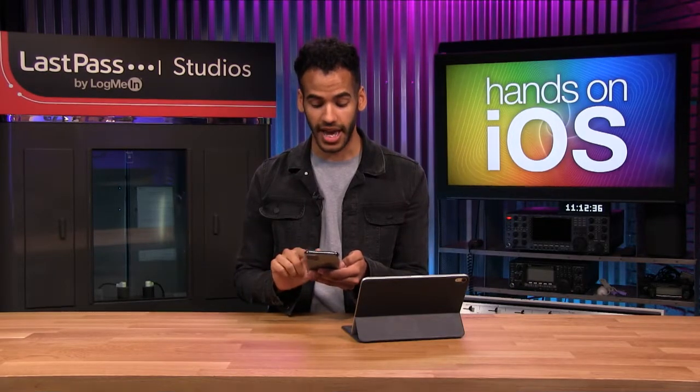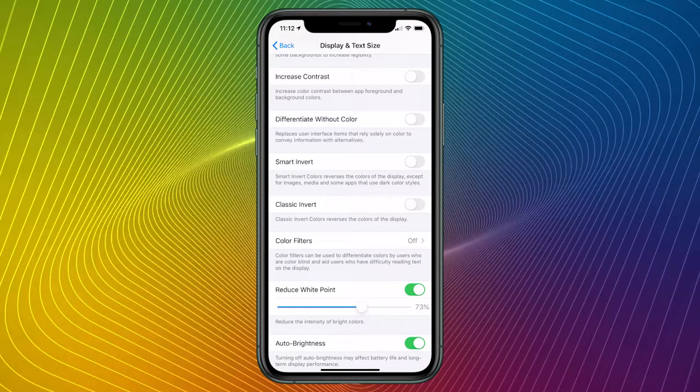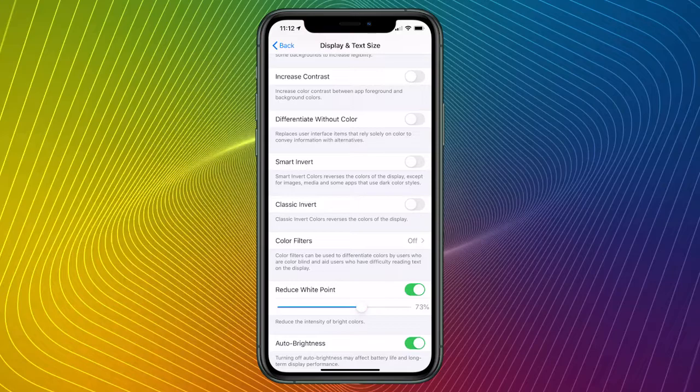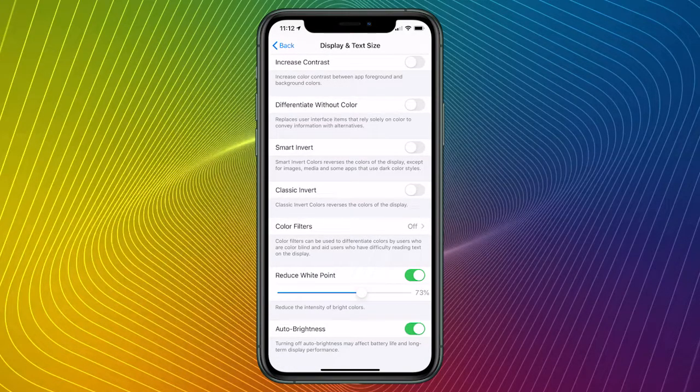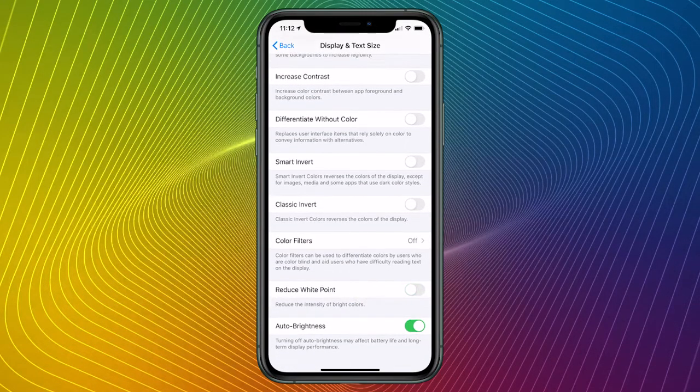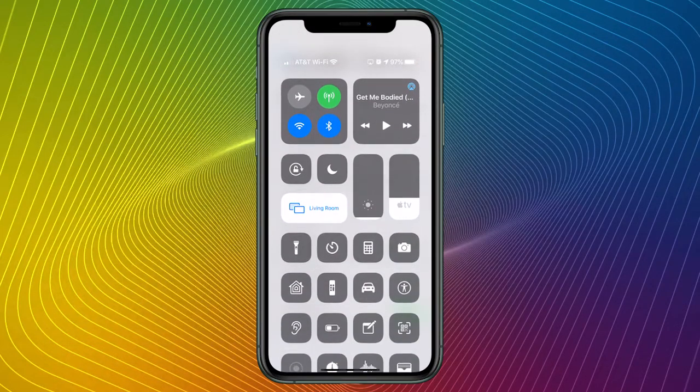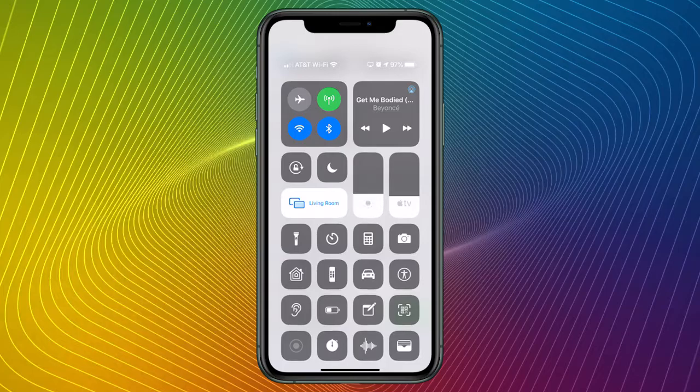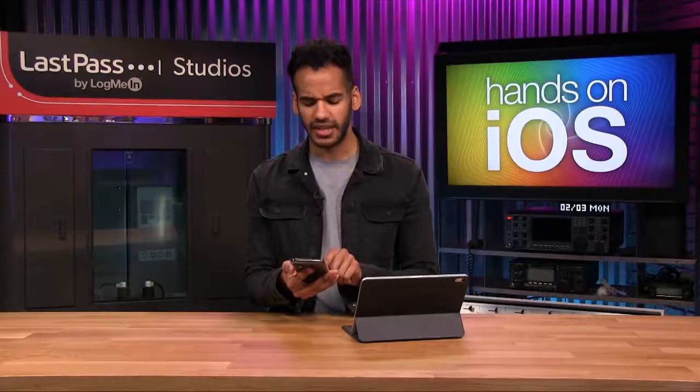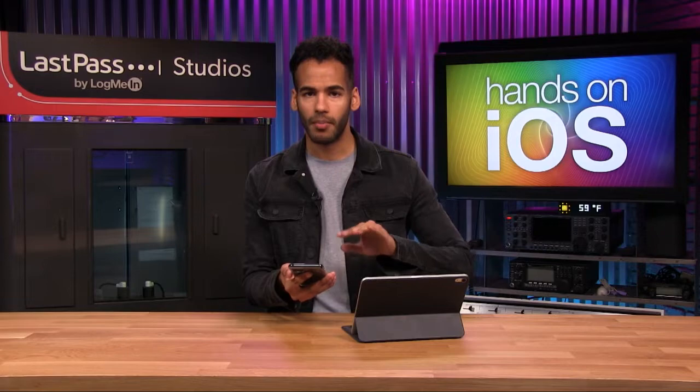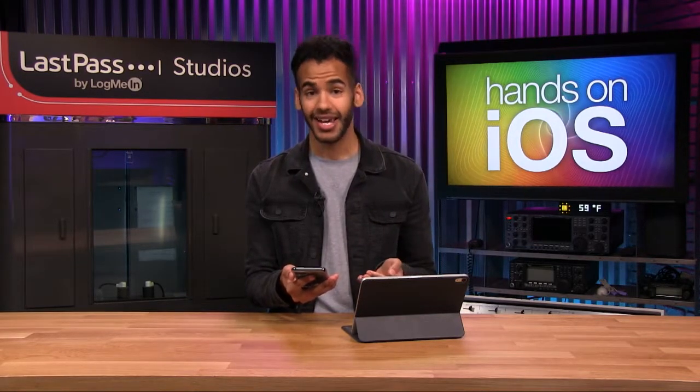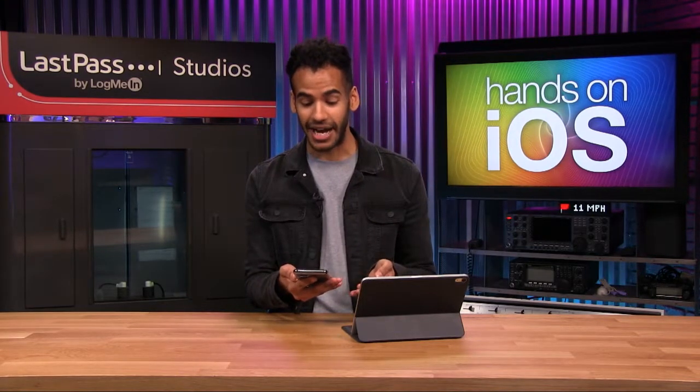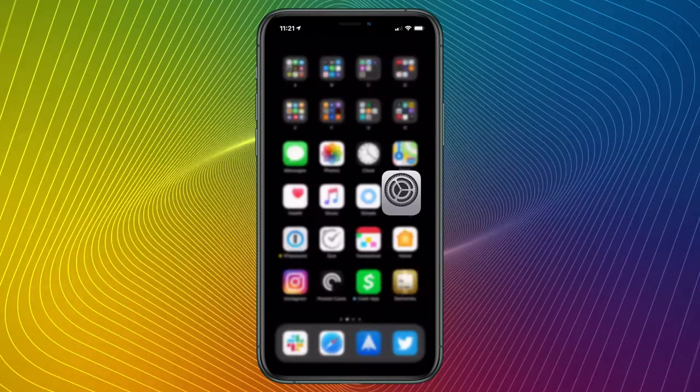So it's as simple as that. Now I've got Reduce White Point turned on, and again, I set it to 75%. One other setting that I want to show you while we're in here, I'm going to go ahead and turn that setting off, is anytime you make an adjustment to your brightness manually, you bring it up or you bring it down, then it takes a while for the auto brightness feature to kick back in. And so what I like to do actually is go back to the main screen. This is one of the cool things.